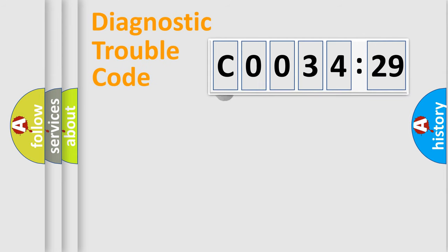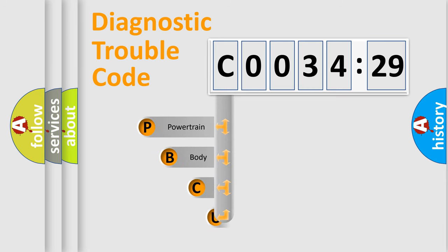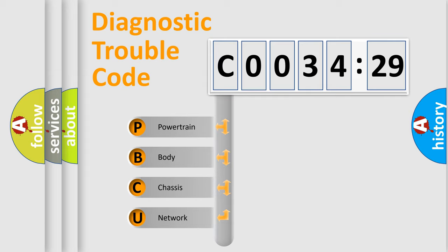First, let's look at the history of diagnostic fault code composition according to the OBD2 protocol, which is unified for all automakers since 2000. We divide the electric system of automobile into the four basic units.